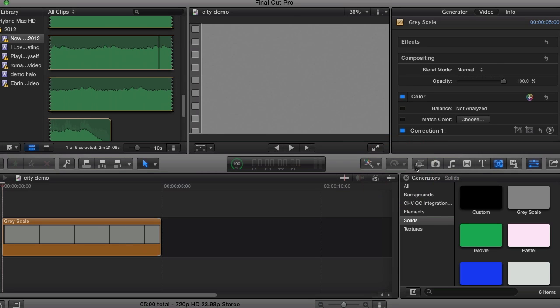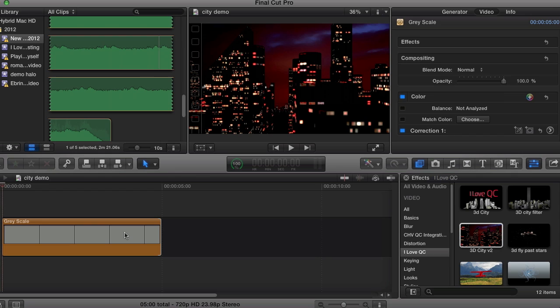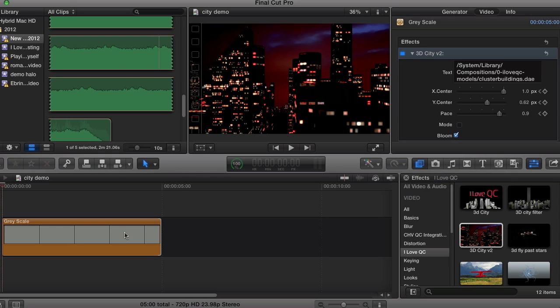Next, I open the Effects, I Love QC and pick 3D City V2, dragging and dropping it onto our grey slug. And boom, here we have a full 3D scene ready to be animated.